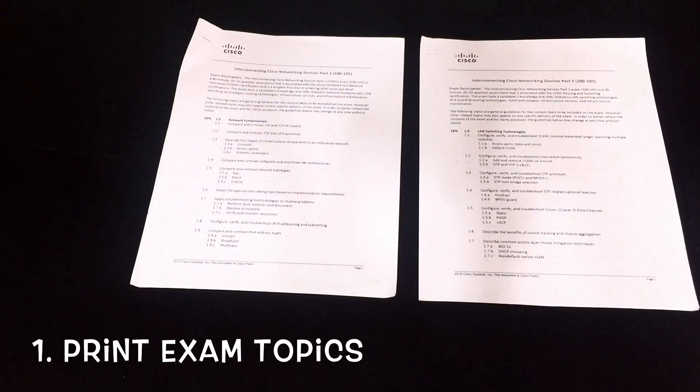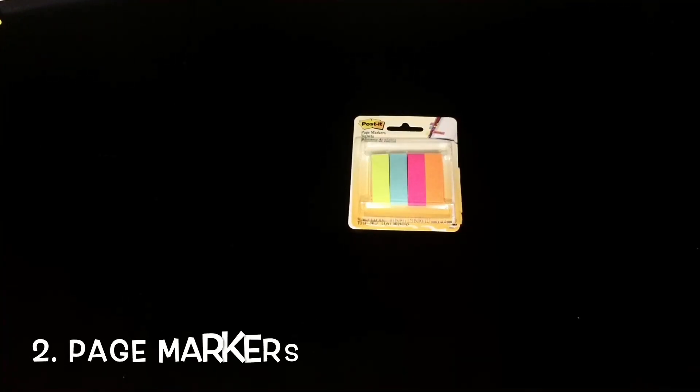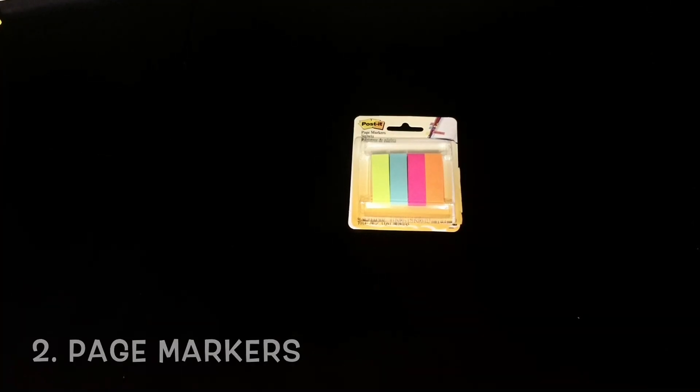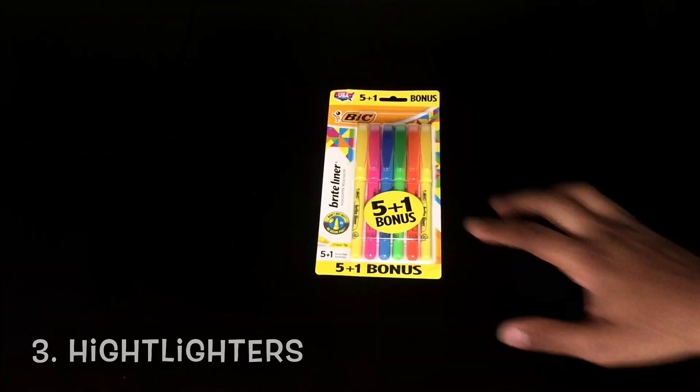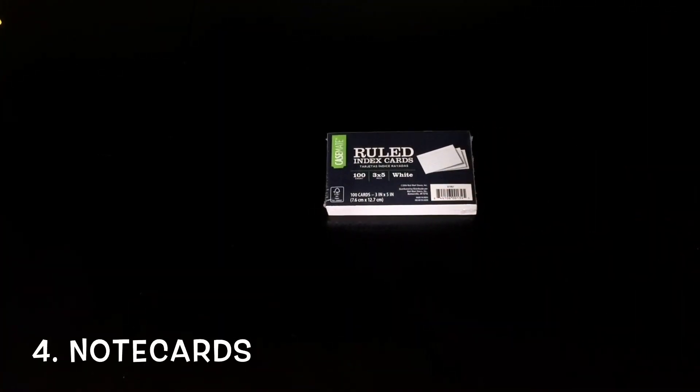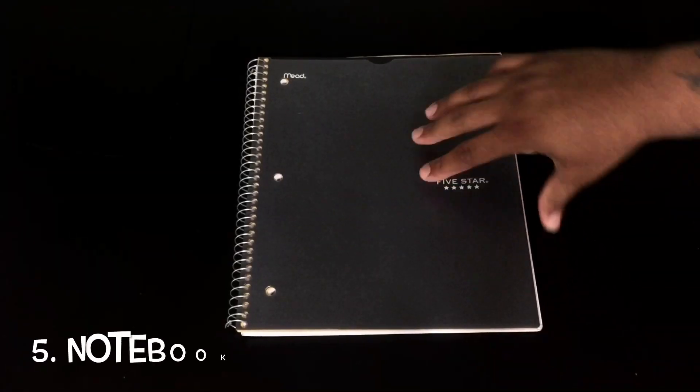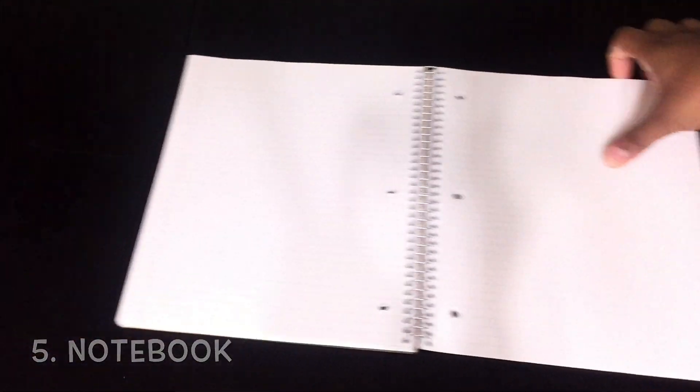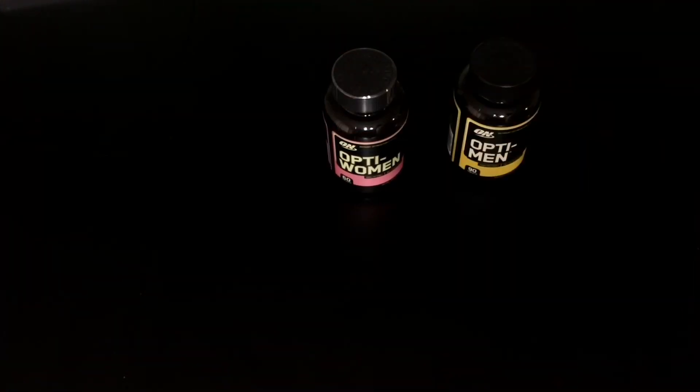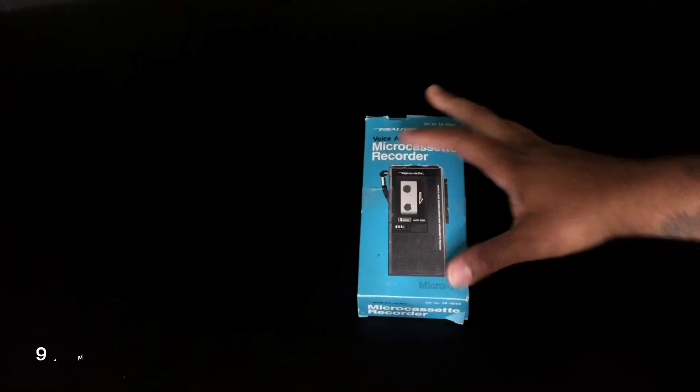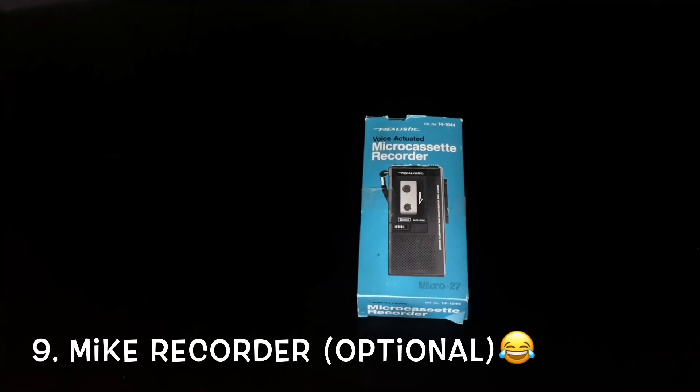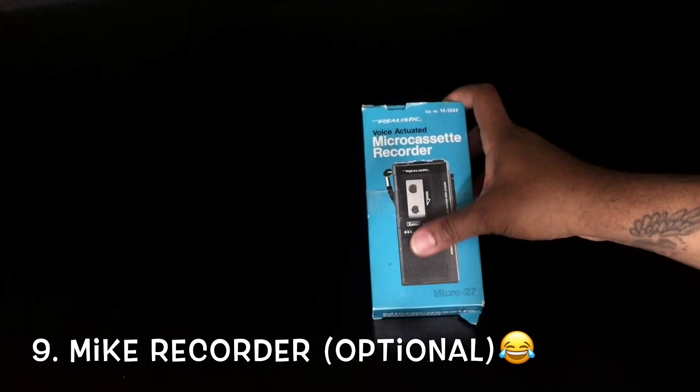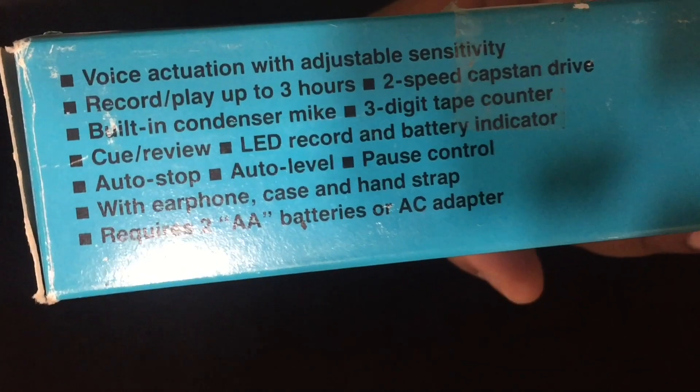First thing you'll need is to print out the exam topics, page markers for marking your chapters in your book, some highlighters to highlight with, 3x5 note cards for your study questions, a notebook, a spiral notebook to take notes with, pen or pencil, some vitamins to make sure your brain's sharp. If you guys don't like taking notes you can get a micro recorder like this 80s realistic micro recorder that has a built-in mic.